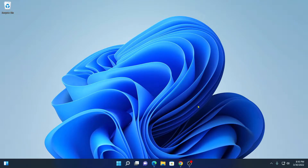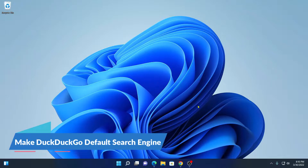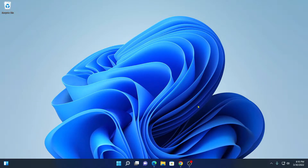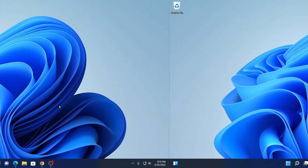Hello everyone, I'm back with another video. In this video, we are going to discuss how we can make DuckDuckGo as a default search engine in Windows 11. So that's been said, let's get started.